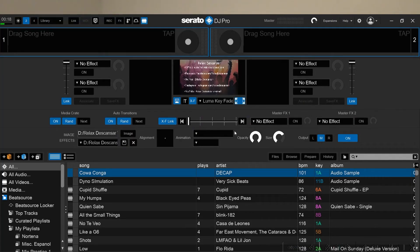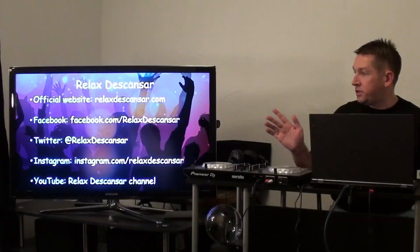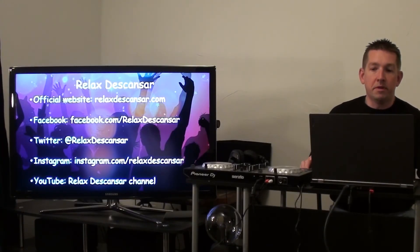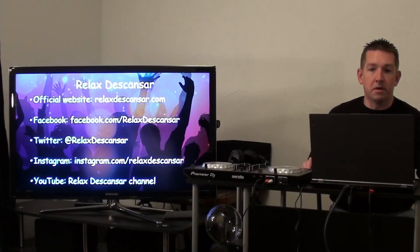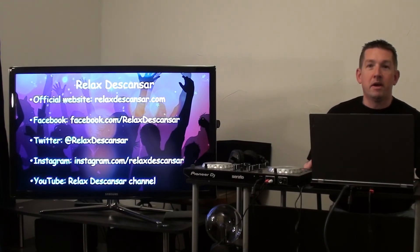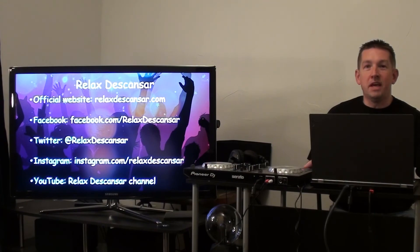Pretty nifty feature. You have some alignment and other animation things that you can add to it. Usually I just use this as a still image, but it's one of the features among others that come with the Serato video expansion pack. Thank you for your interest and thank you for watching.